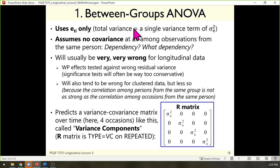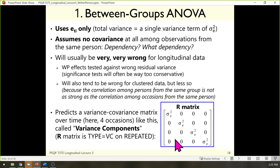Between-groups ANOVA is designed for independent groups — there is no dependency. Each person is supposed to be from a different condition. If you applied this model to a design where condition was occasion, it says there is no dependency. This is the E-only model: it predicts the same variance for every occasion, and the zeros in the off-diagonals mean there is no expected covariance between time one and time two, time one and time three, and so on.